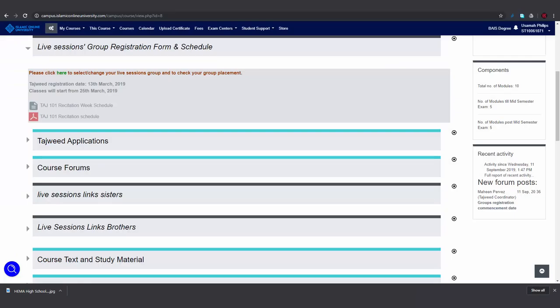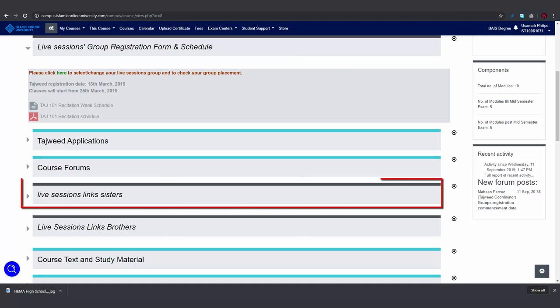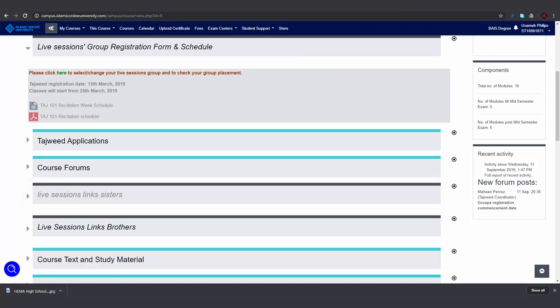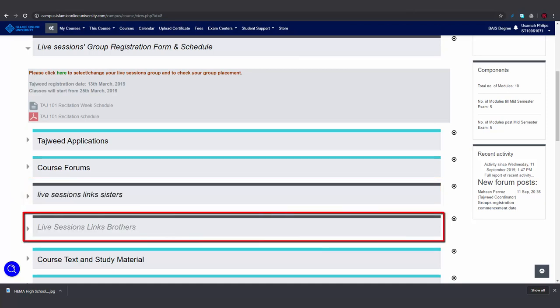The live sessions groups are segregated. So if you're a female, then the link to your live session will appear once you click here. And if you're a male, then you'll need to click here.